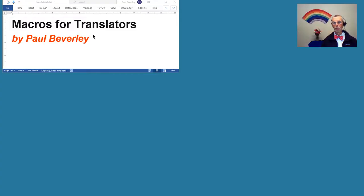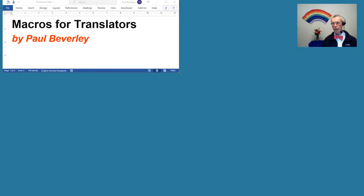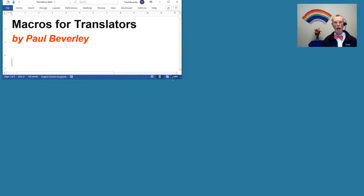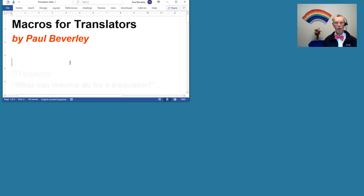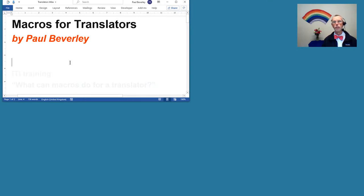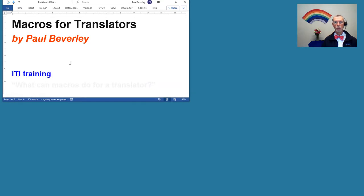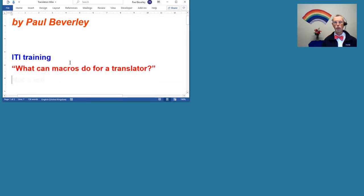Hello and welcome to another macro video. Today we're looking at macros for translators. I don't have a huge number of them, however I was doing a training last week for the Institute of Translators and Interpreters, and I was trying to look at the question: what can macros do for a translator?